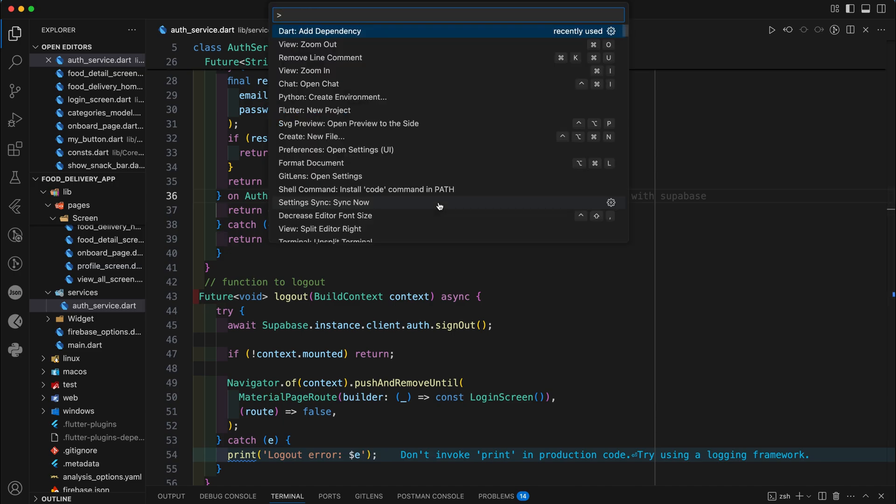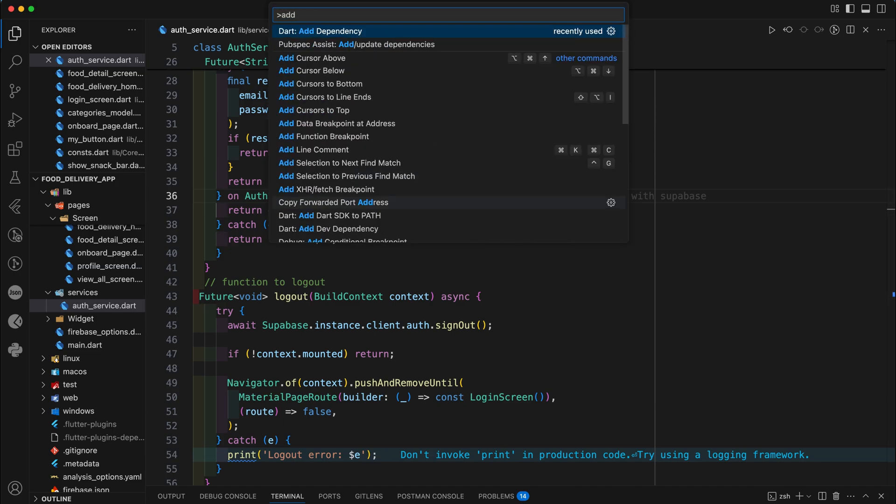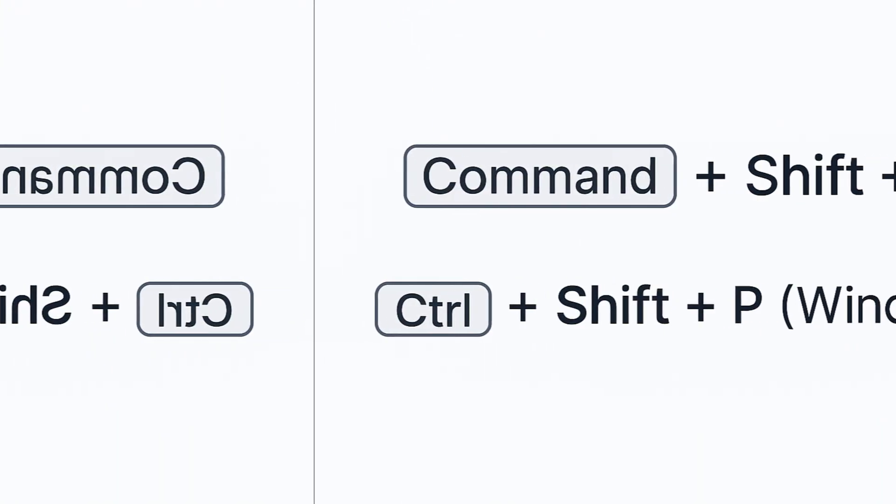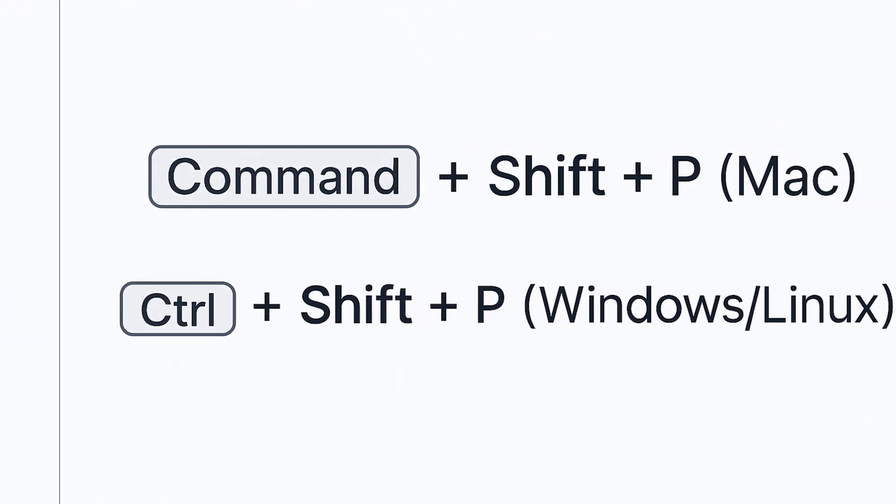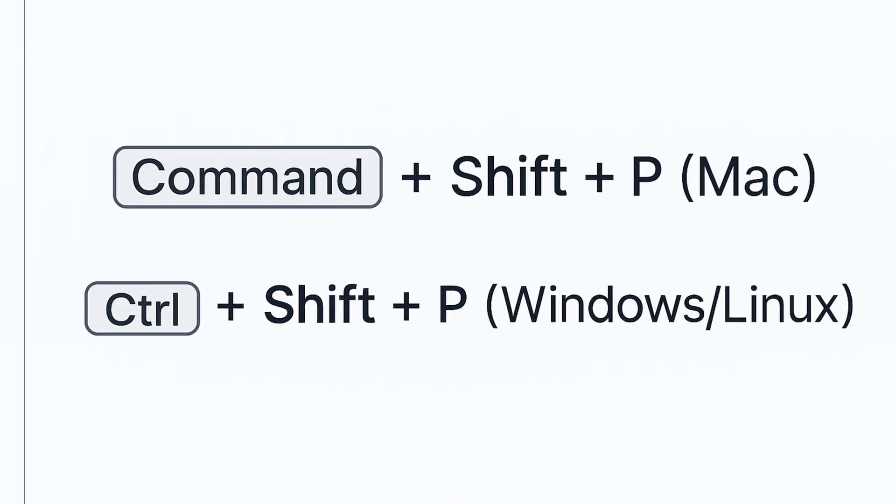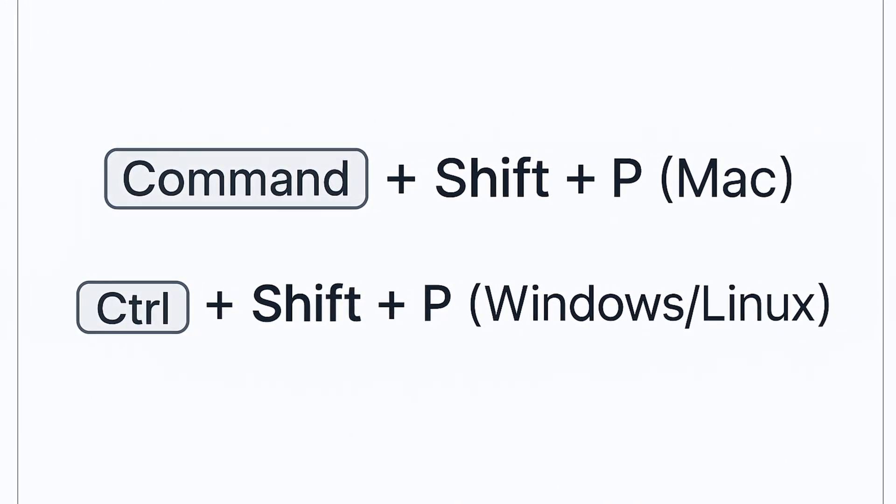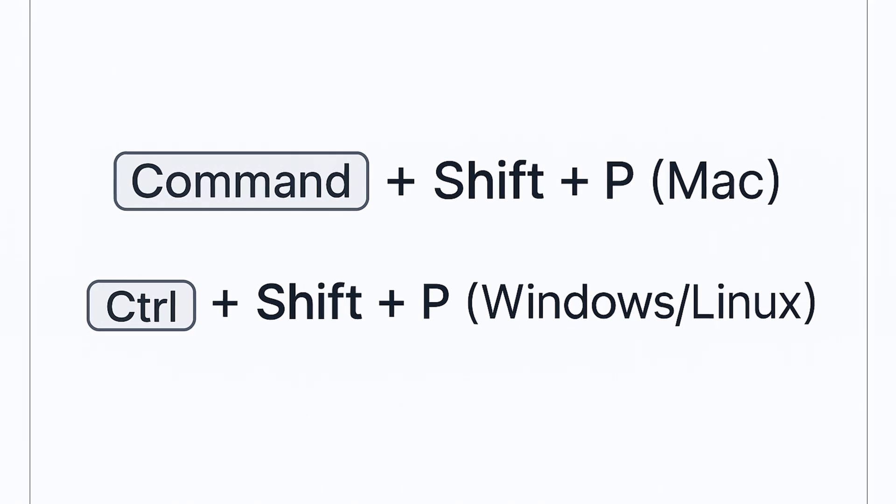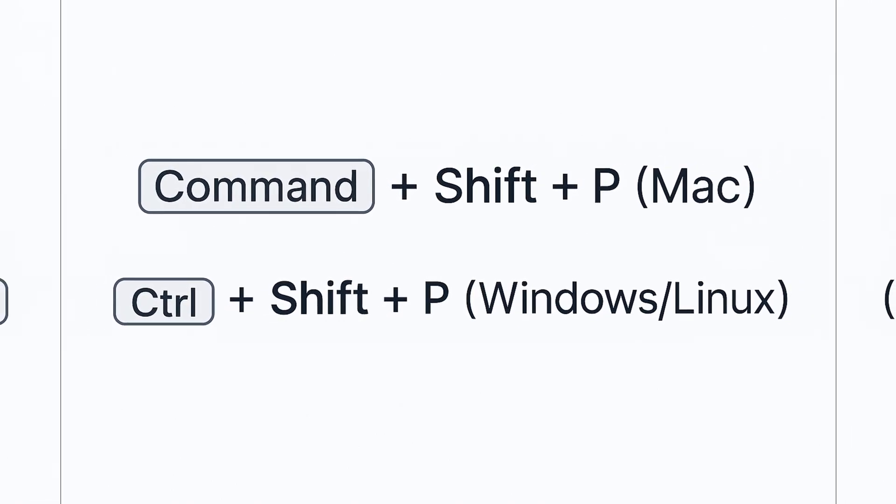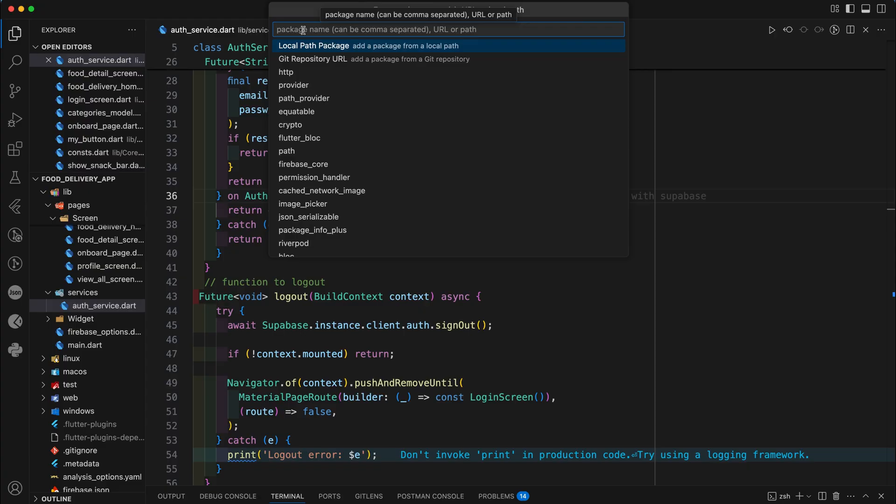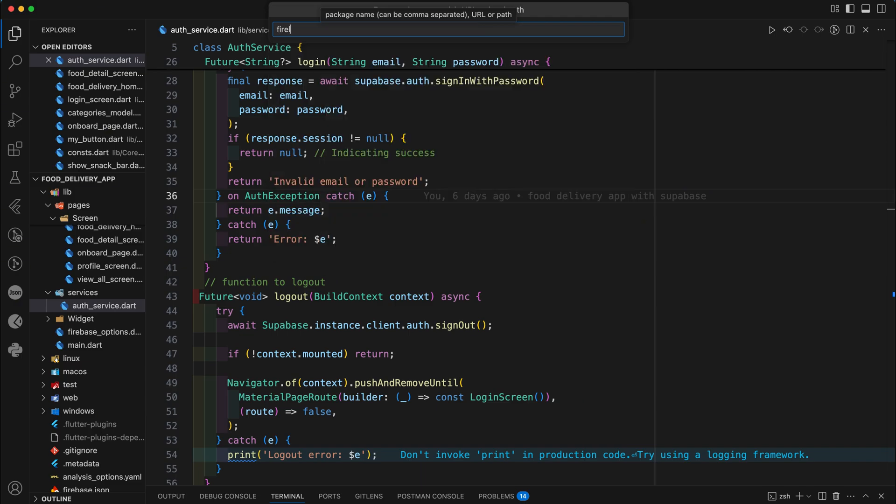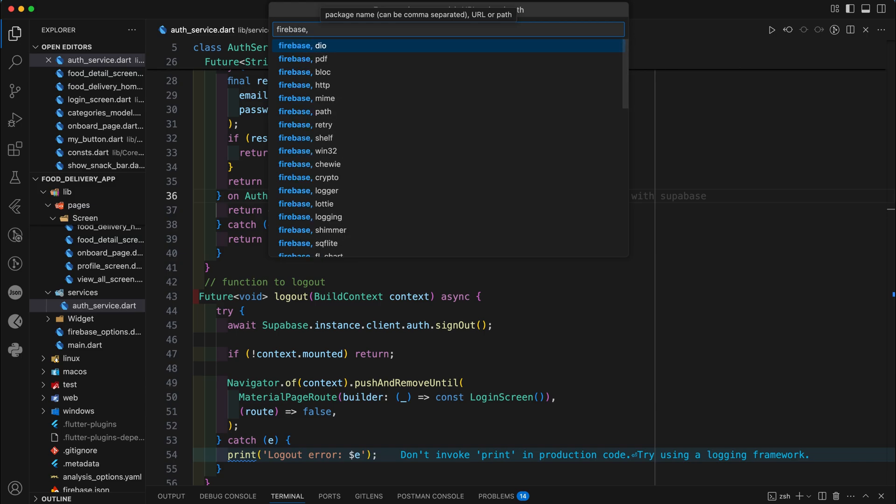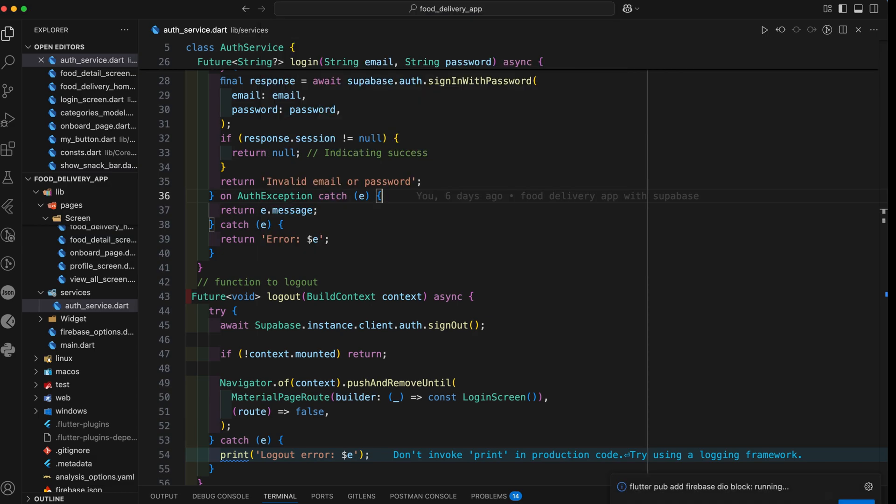And last but not least, this one is a Flutter-specific productivity booster. Instead of editing pubspec.yaml manually during adding dependency, simply press Command+Shift+P on Mac and Ctrl+Shift+P on Windows and Linux. Then search for add dependency. If you've done it for the first time, second time it automatically suggests you on the top. You can add single or multiple dependencies at once. Avoid indentation issues. Save time and avoid YAML errors. Once you use it, you will never want to go back to manual editing during adding dependency.